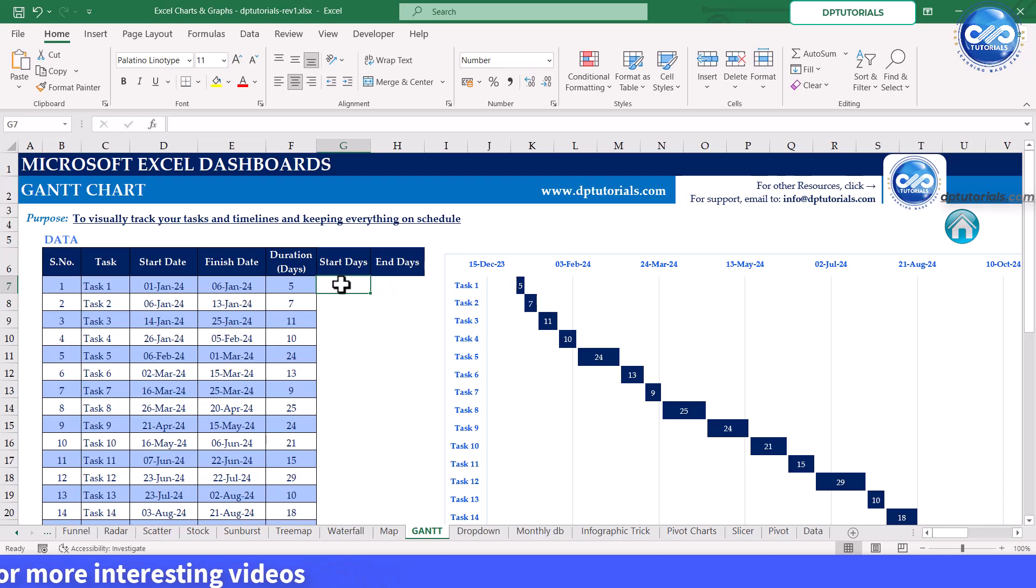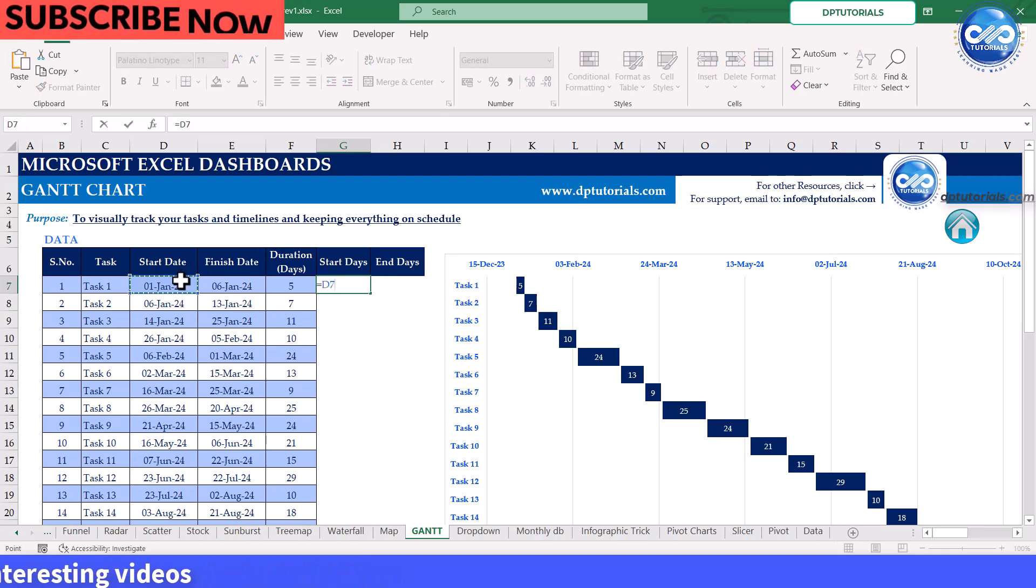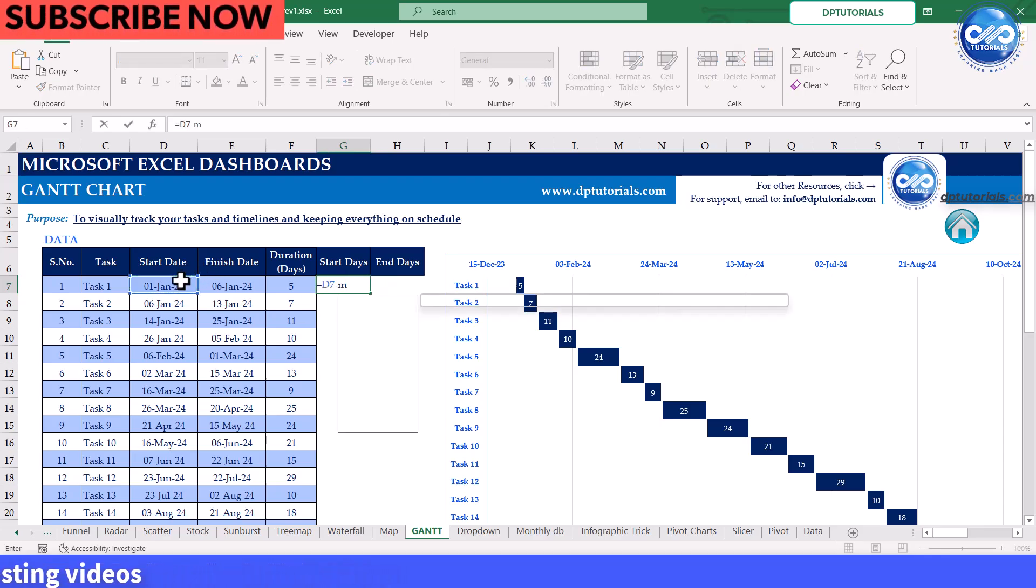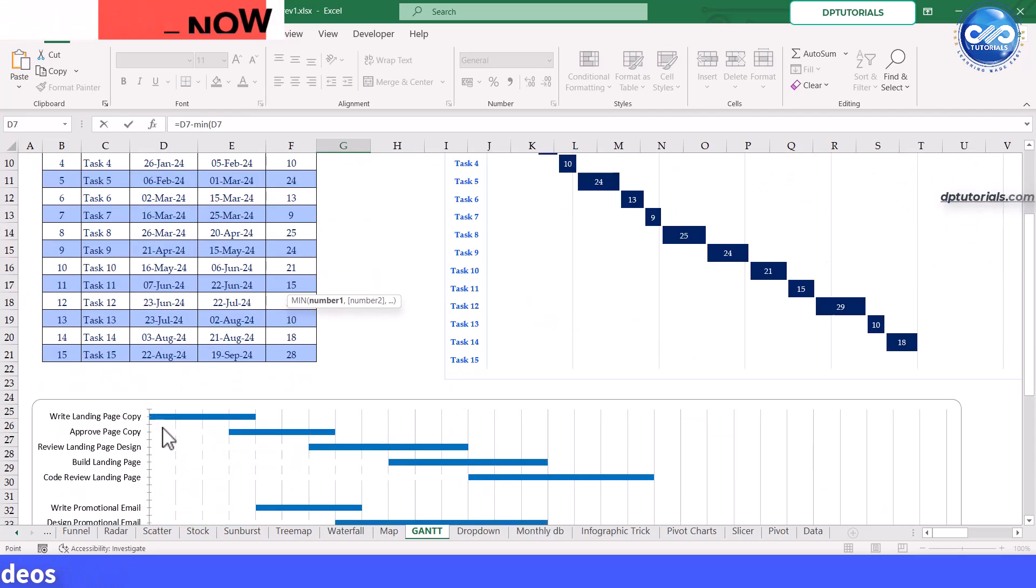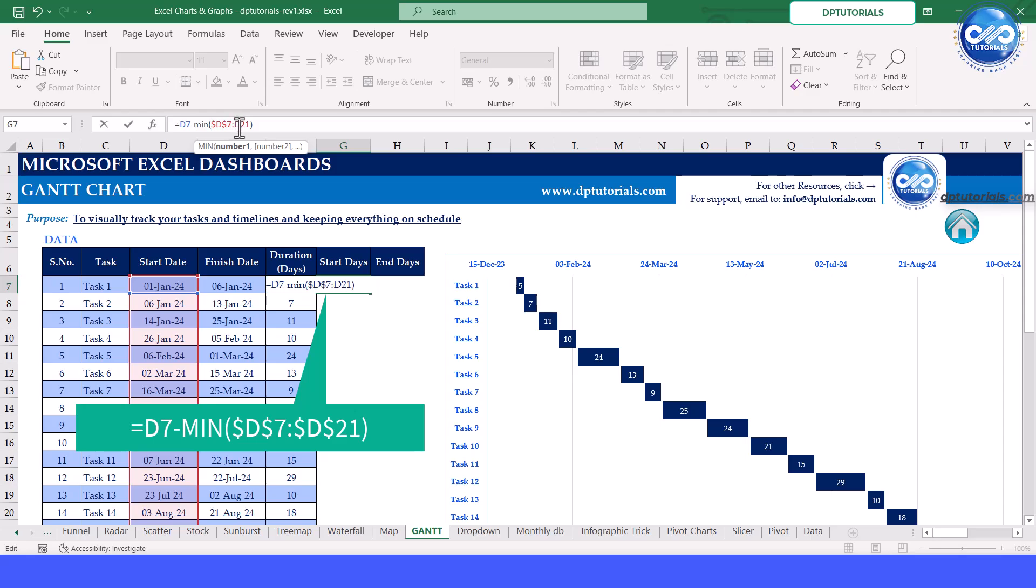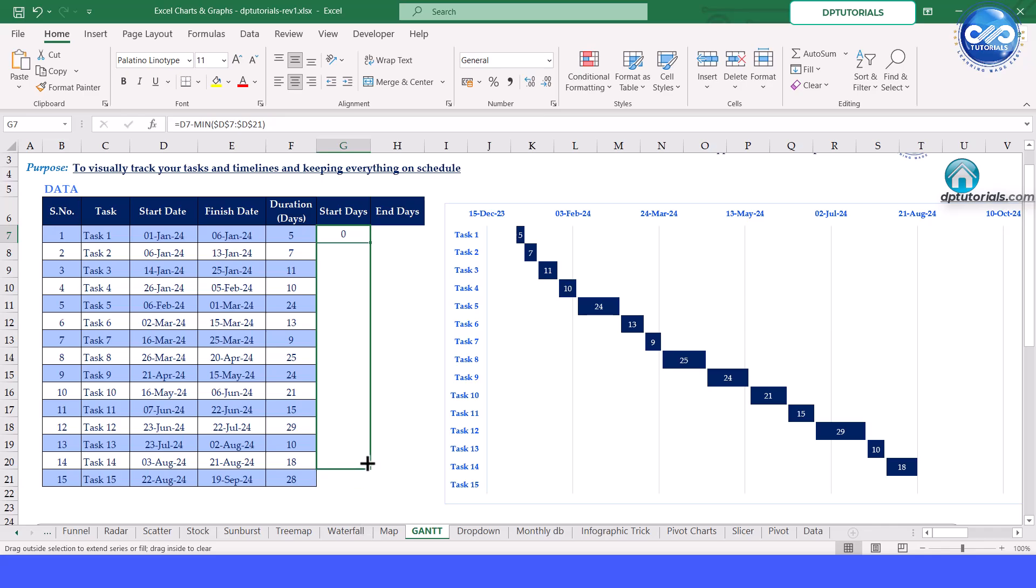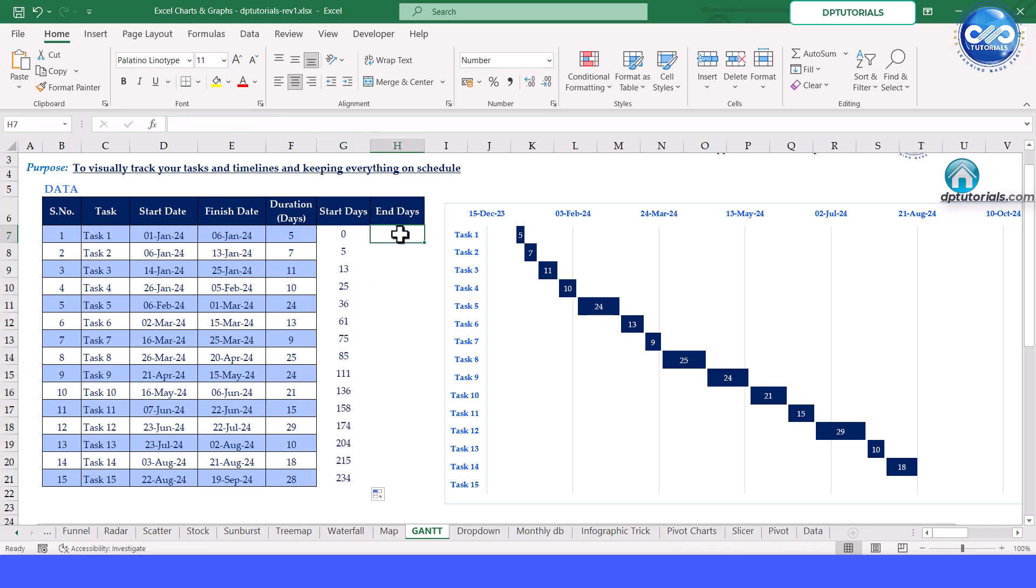Use the formula equals start date minus minimum of the start date range. Close the parentheses, lock the references, and press enter. Drag it down to calculate for all tasks. For end days, just copy the duration column as is.